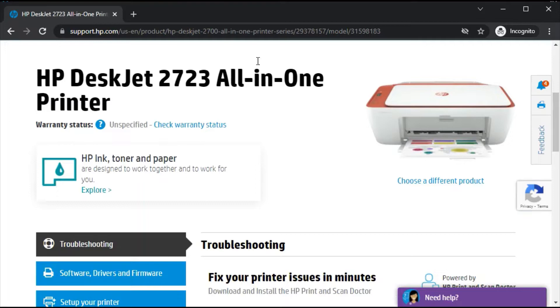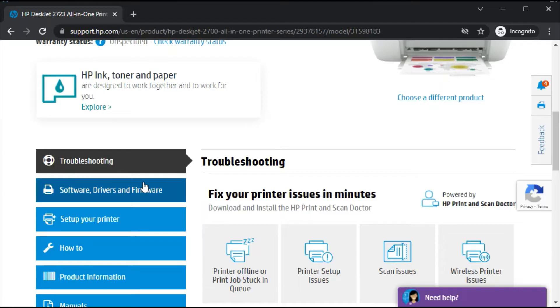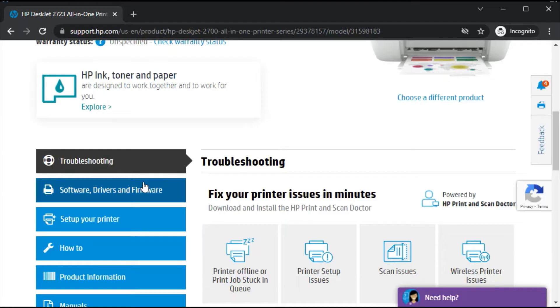After clicking there, the printer page will open where you can see the printer model name and its image. Now just scroll down and you will find 'Software, Drivers and Firmware.' Click on it.